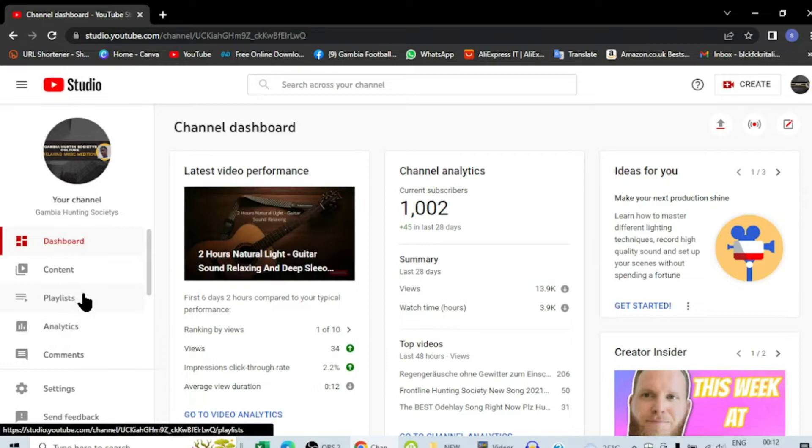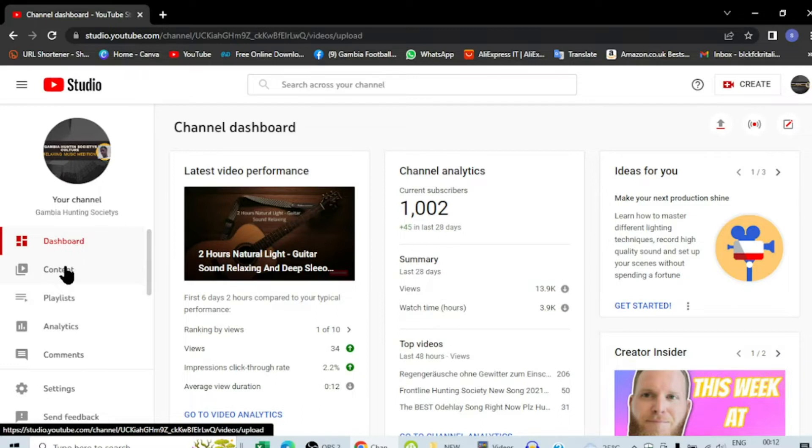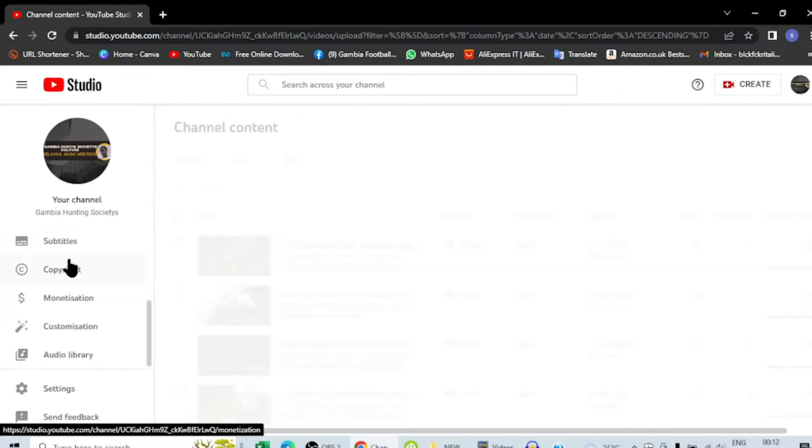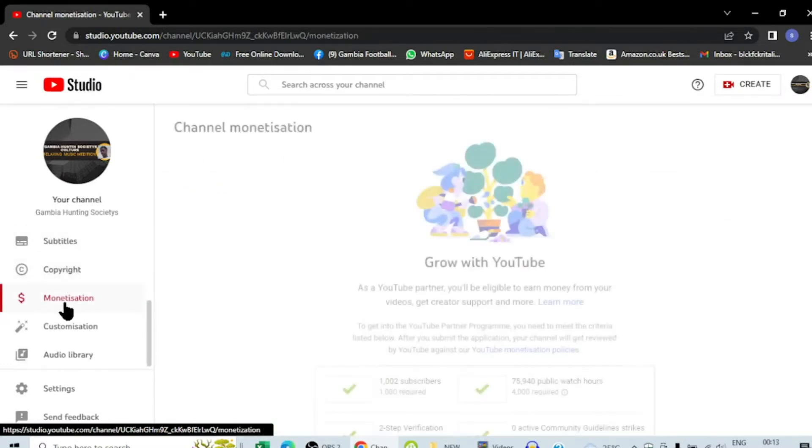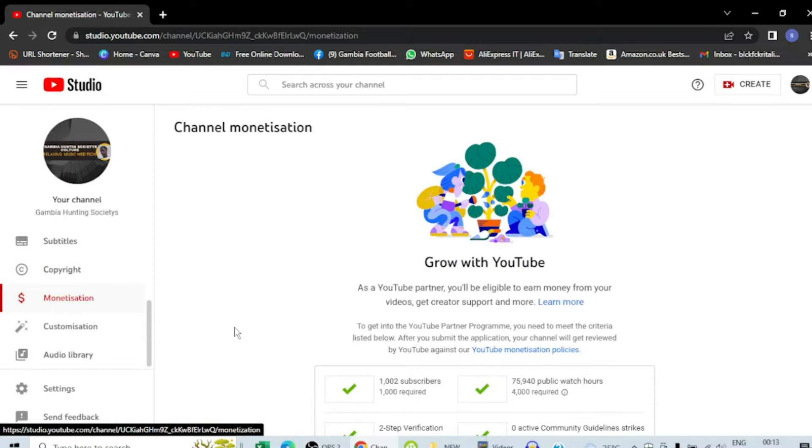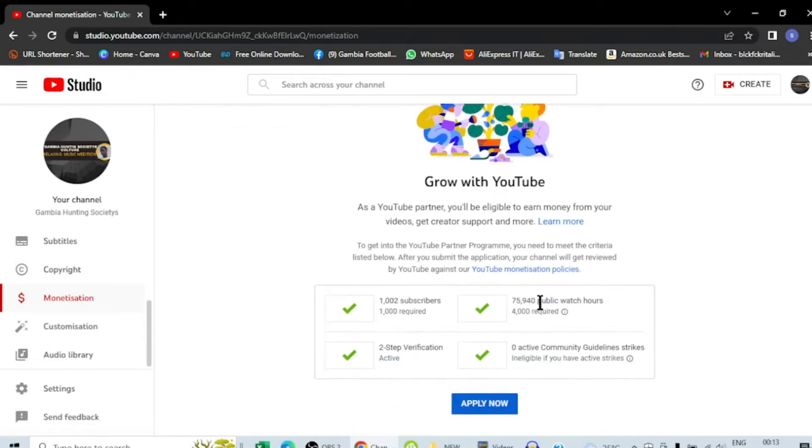So let's get to the video. Here you can see your content, and when you come here you have monetization. So here you can see this channel got 75,940 watch time hours.